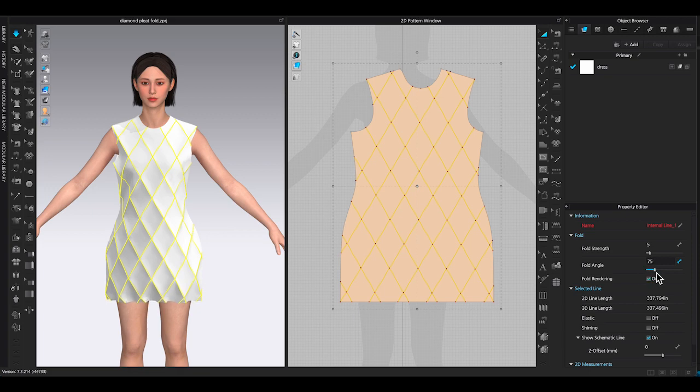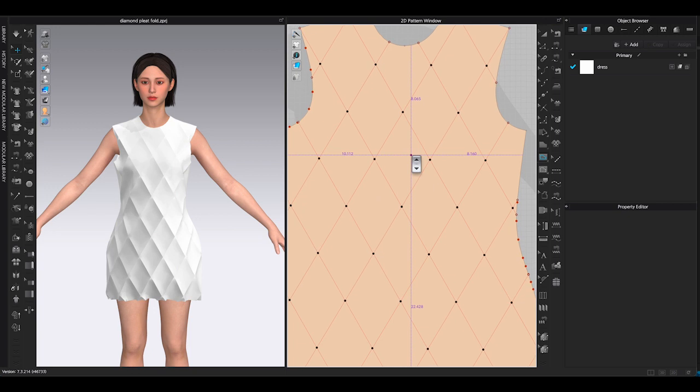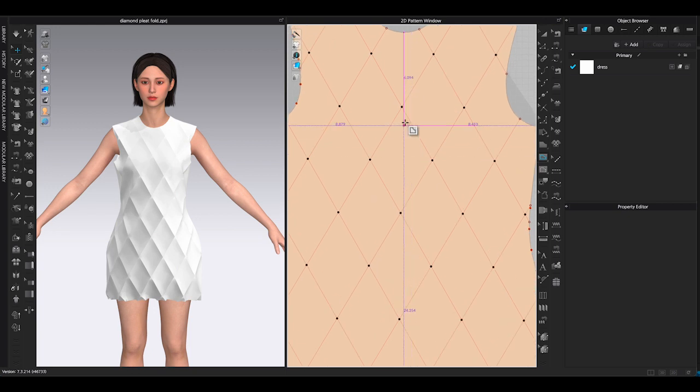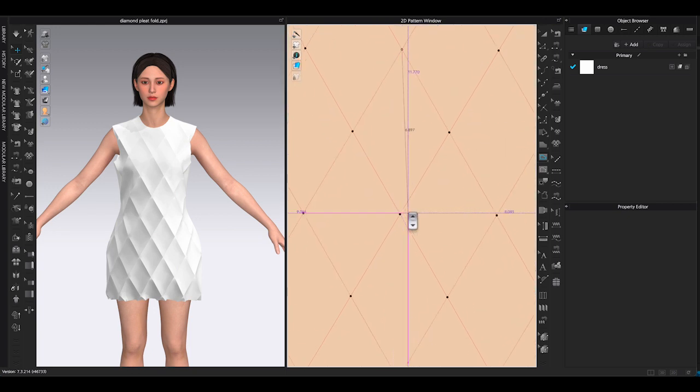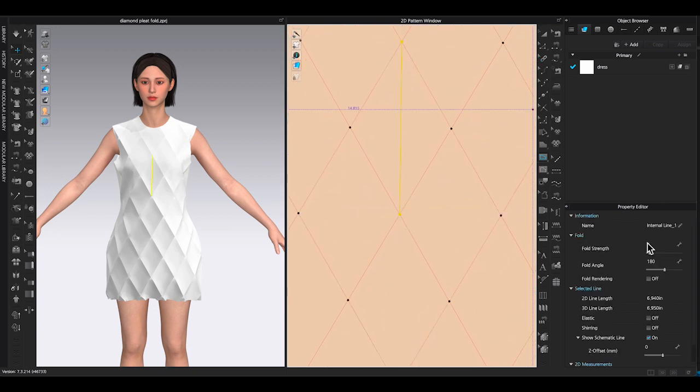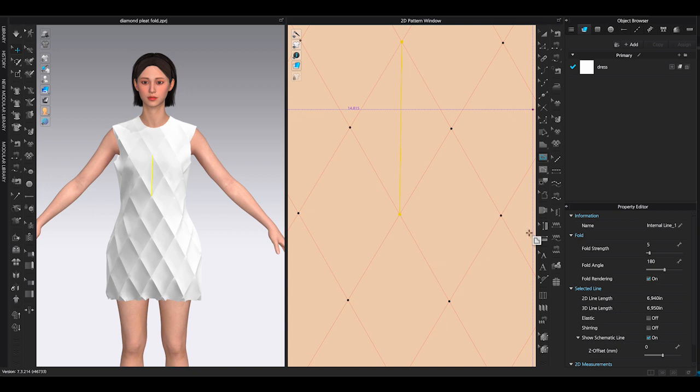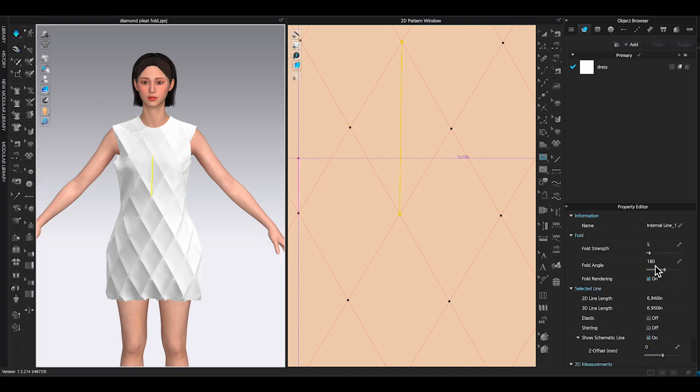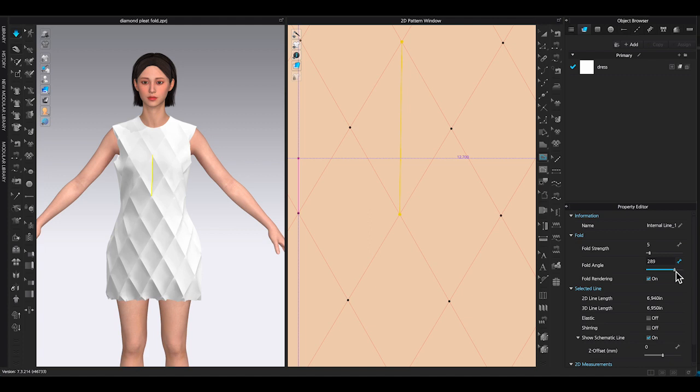To make the diamond looking more three dimensional, I will add a center internal line in each diamond. After I create the first center internal line, I will adjust the fold angle in the property editor, slide the bar toward 360 degrees.